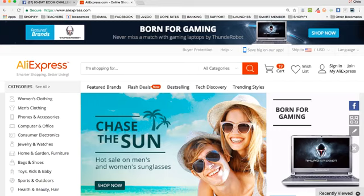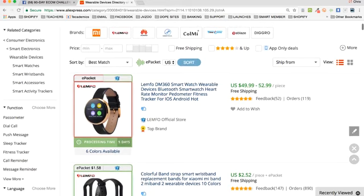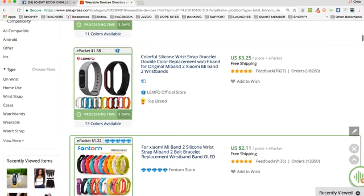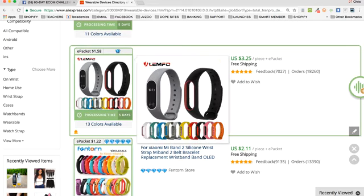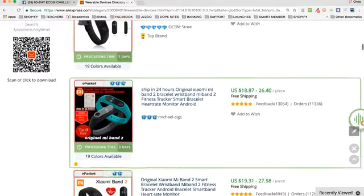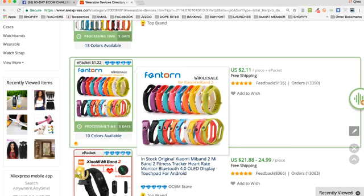On AliExpress there are all kinds of products across many categories. Some products do really well when you review them. I want to teach you how to find cool products to sell and then do reviews of them. Let's go to wearable devices and sort by orders - you've got hot-selling items like this wrist strap bracelet, really inexpensive, 89 cents apiece, $2.11 with shipping. When you find a cool product, go to YouTube and see if people are reviewing it.